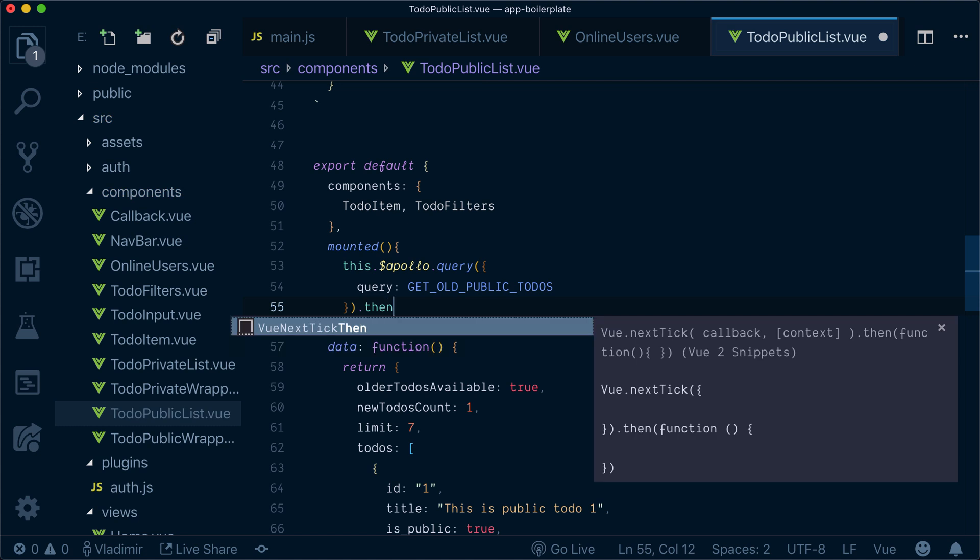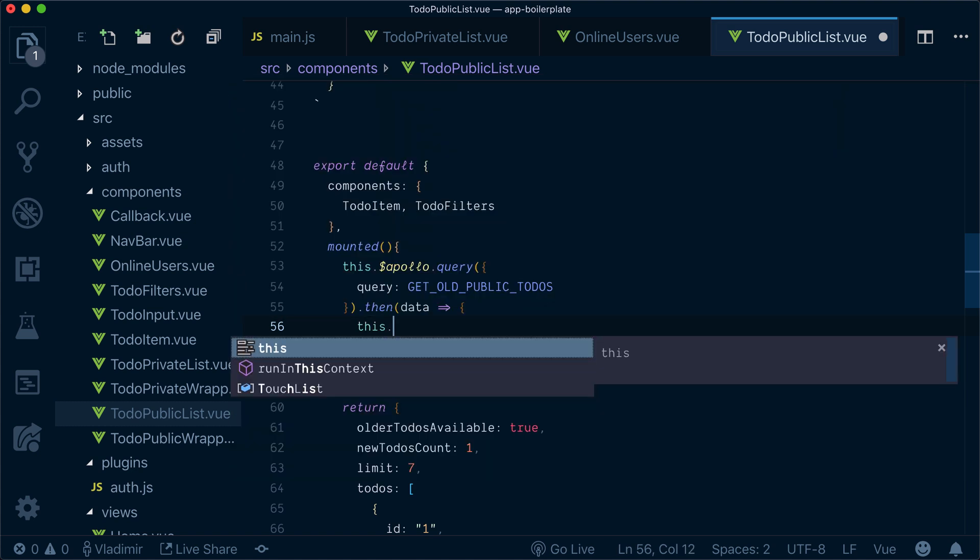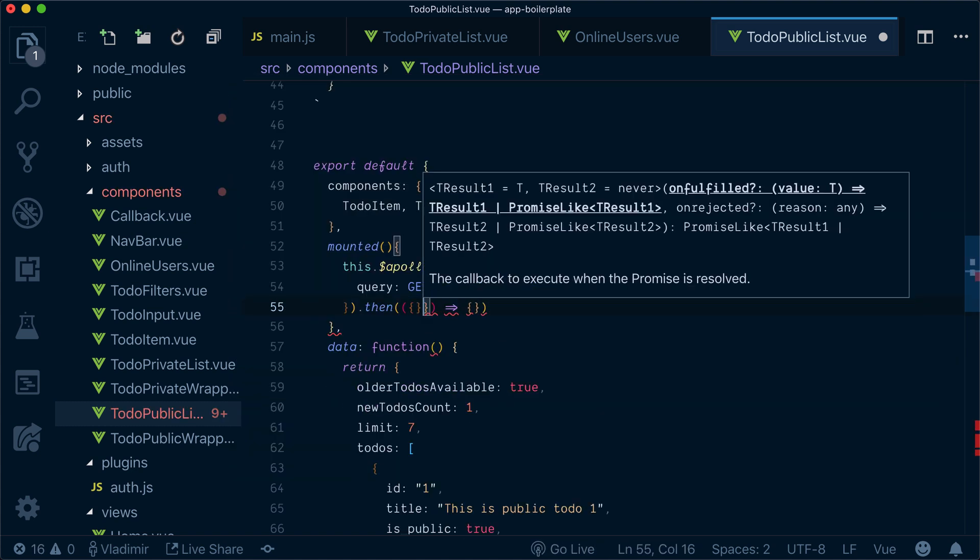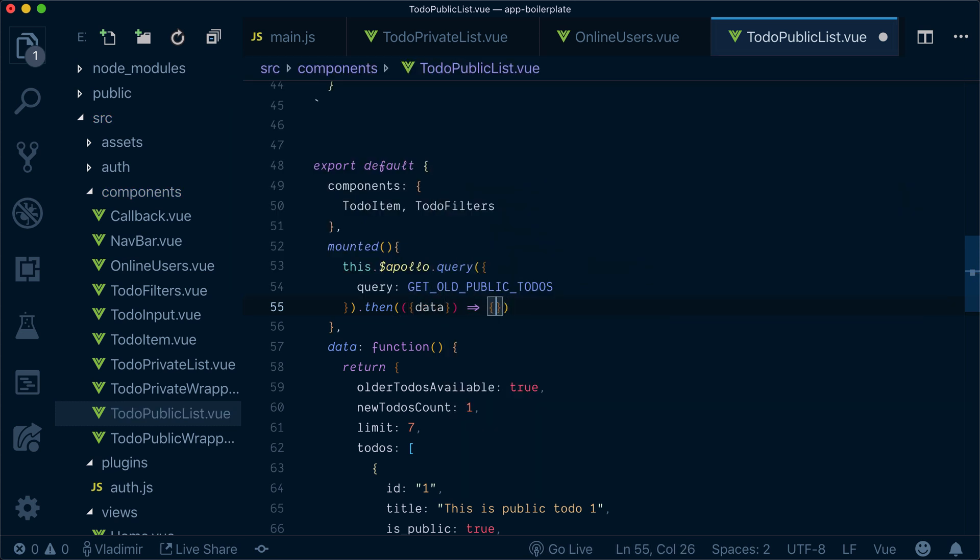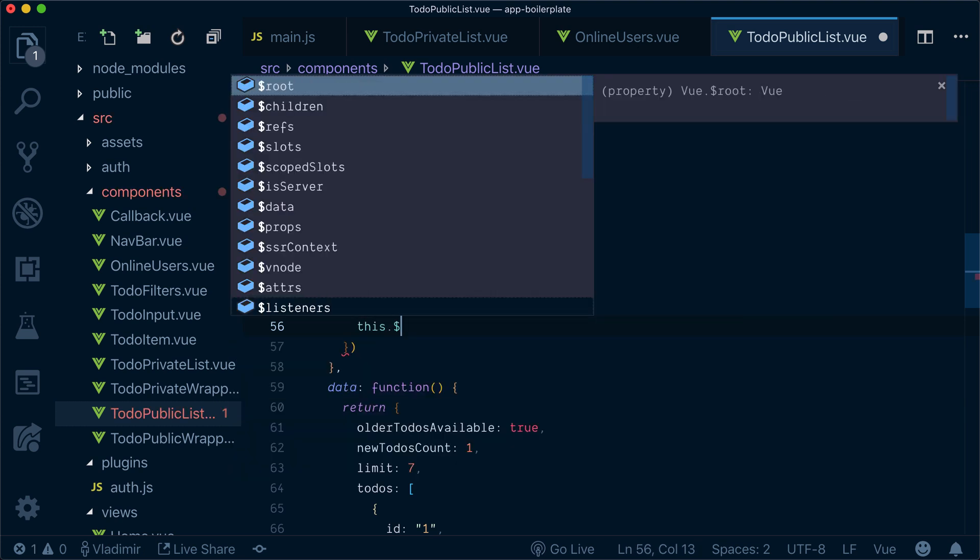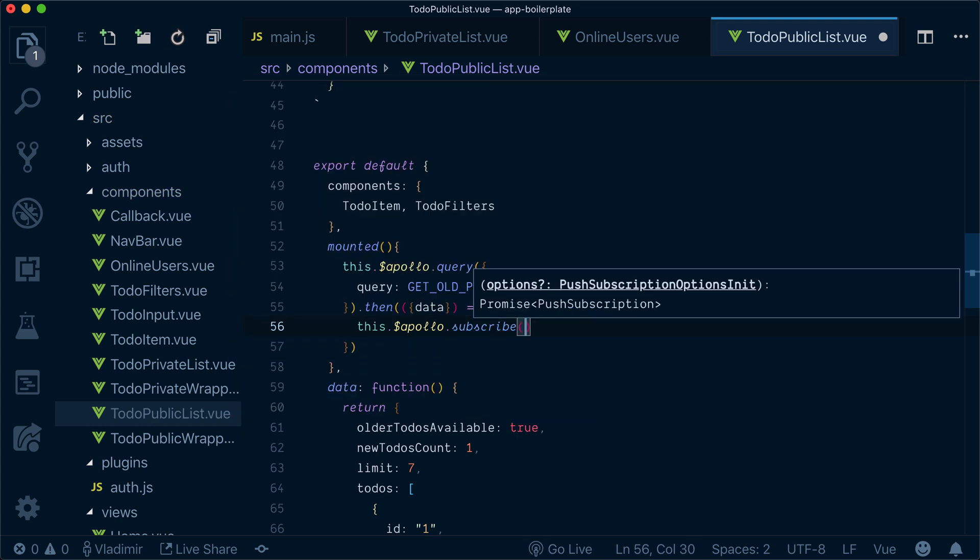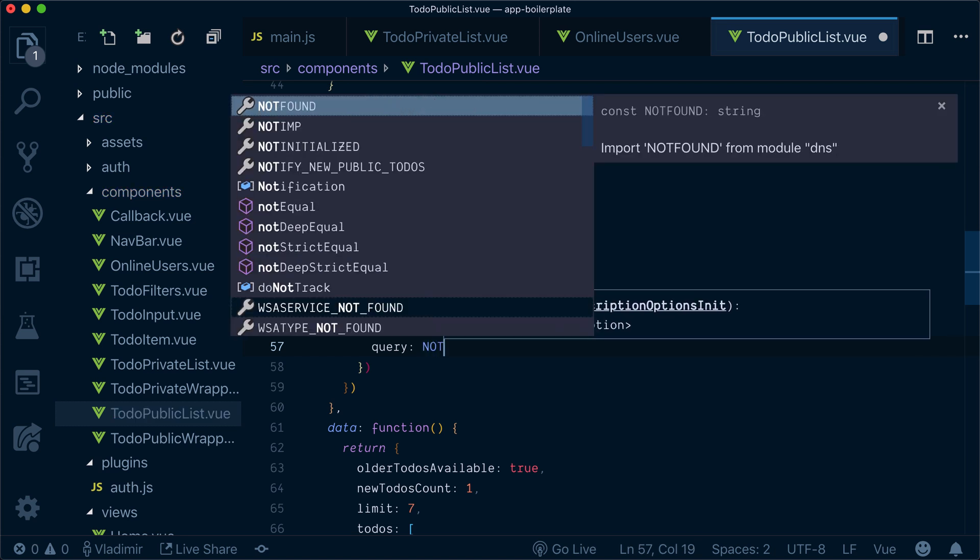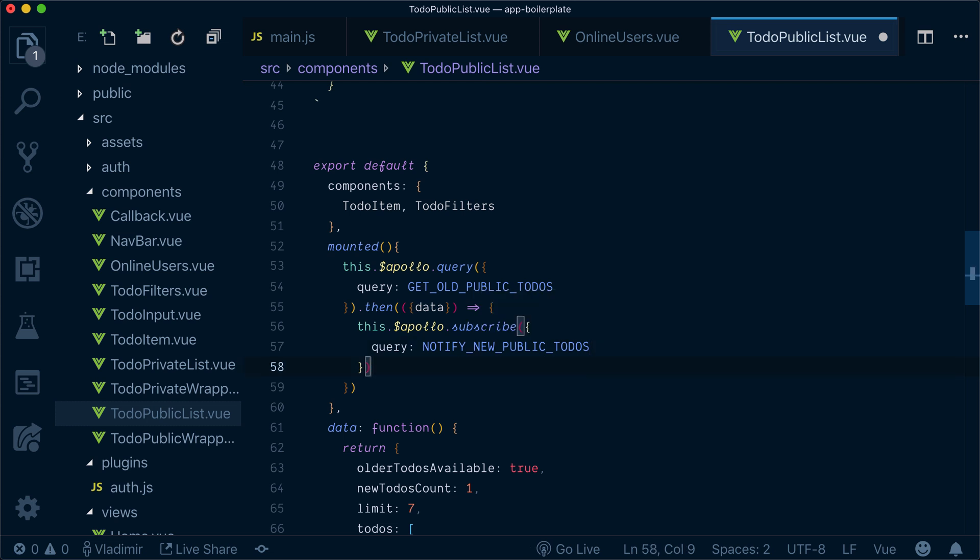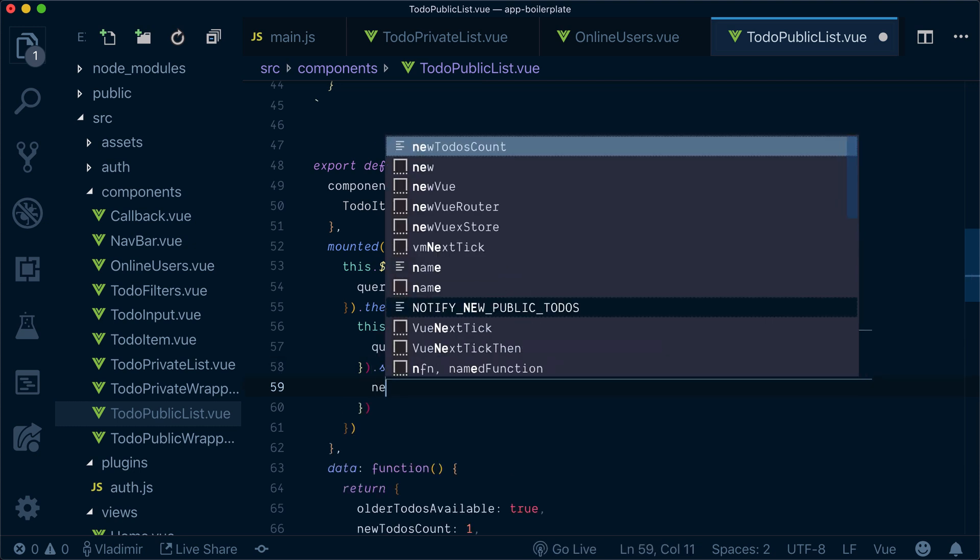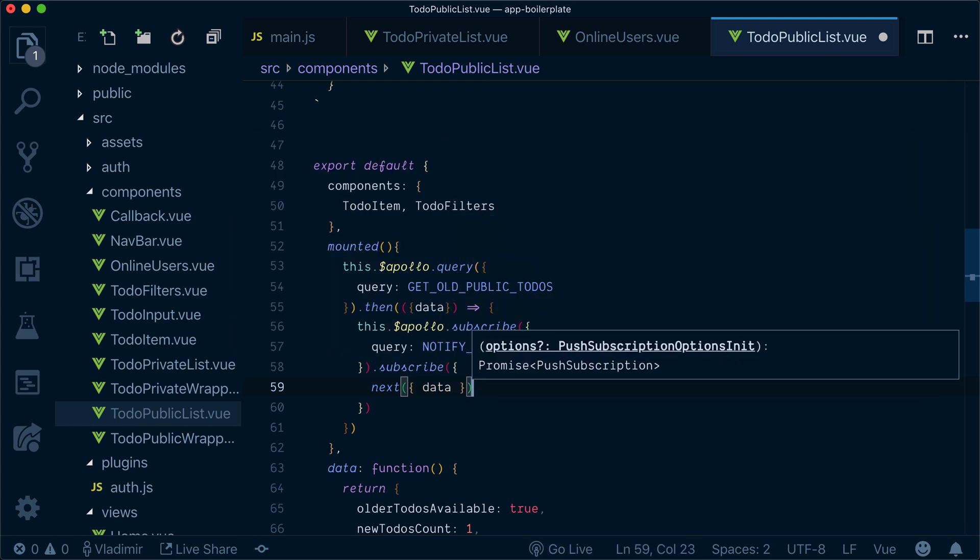Now whenever this is finished, I get the data. Now let's destructure data from what we get and inside we want to start our notifier subscription. We'll subscribe and subscription query will be notify new public to-dos. Now this one I have a subscribe method and inside I will also destructure the data whenever we have the result.